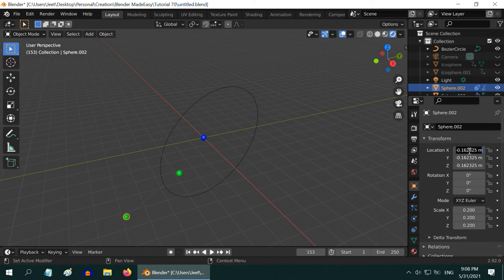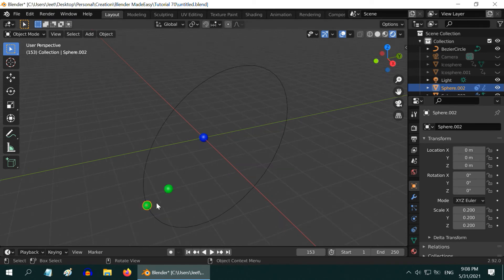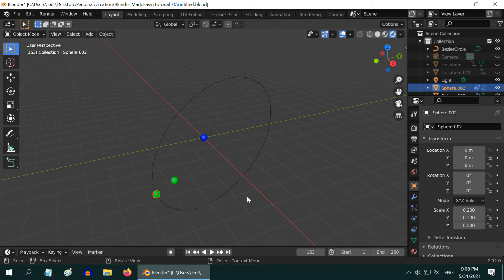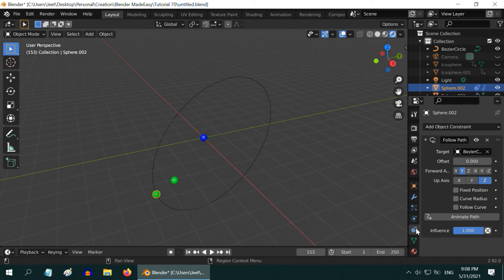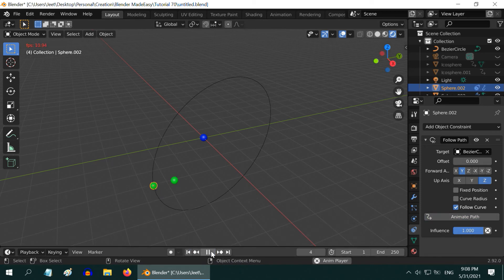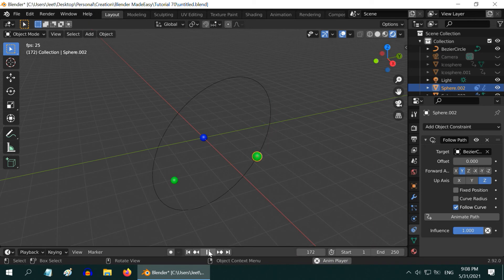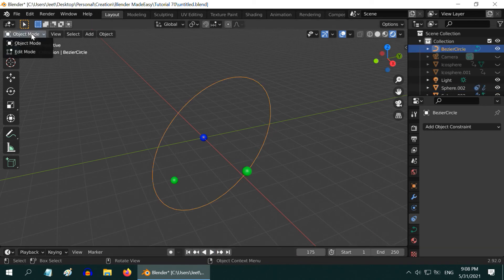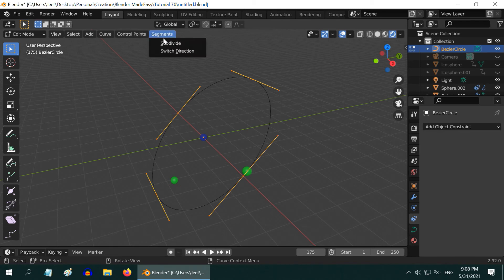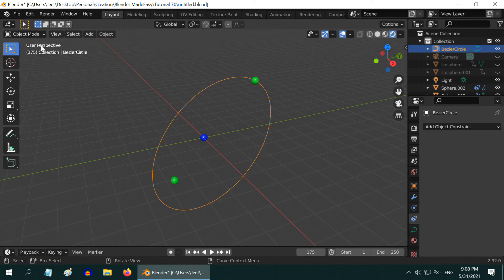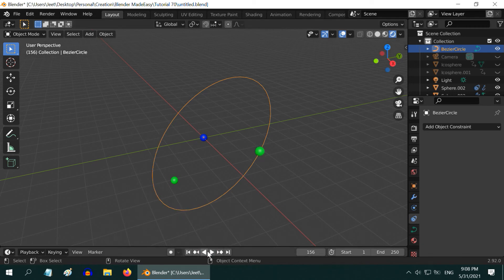We need to clear those values — set all three location values to zero. As soon as we clear the location, the electron is back on the curve. Go back to the Object Constraint tab, enable the Follow Path option, and click the Animate Path button. If you start the animation you will see the electron revolving around the nucleus following the curve. To change the direction of its movement, select the curve object, go to Edit Mode, and from the Segment menu select Switch Direction. Now the electron will move in the opposite direction.